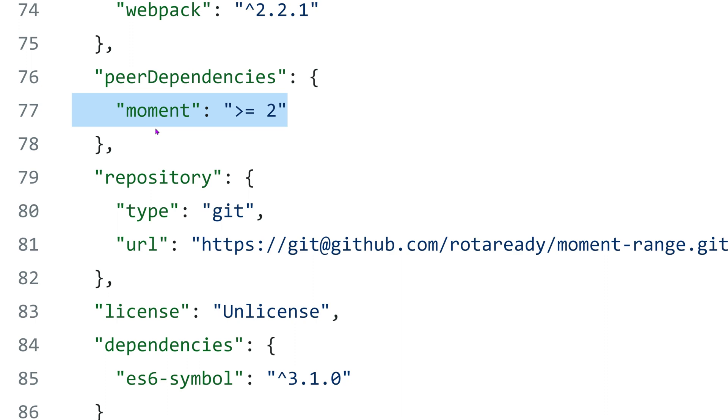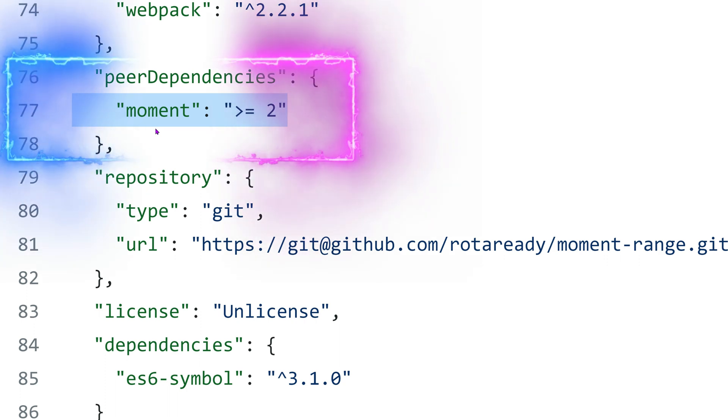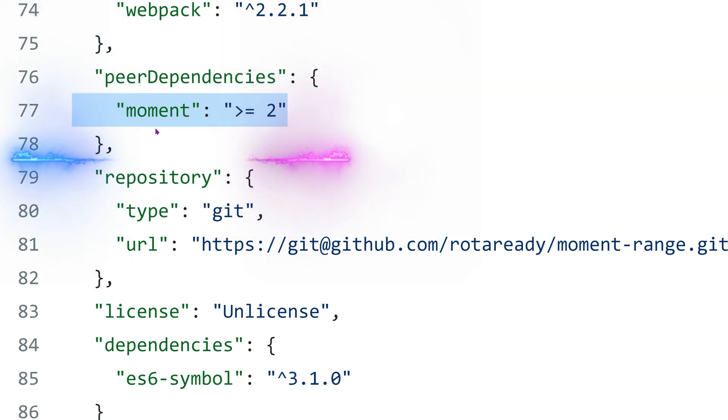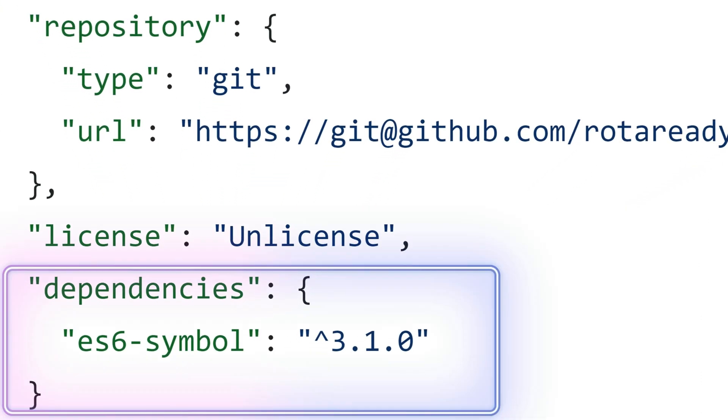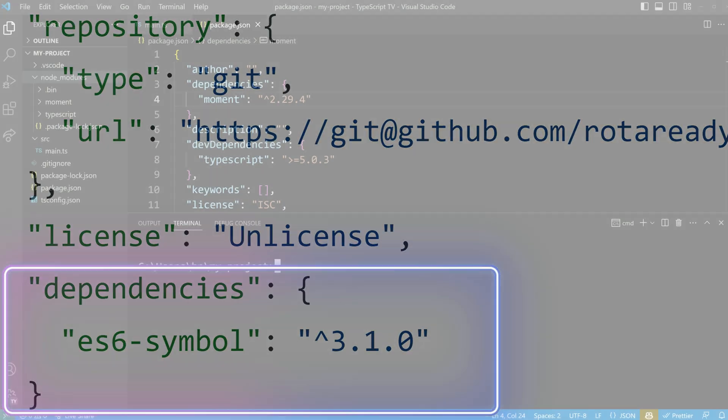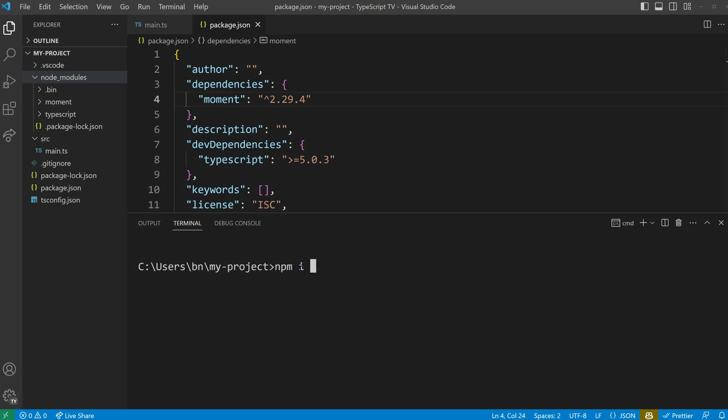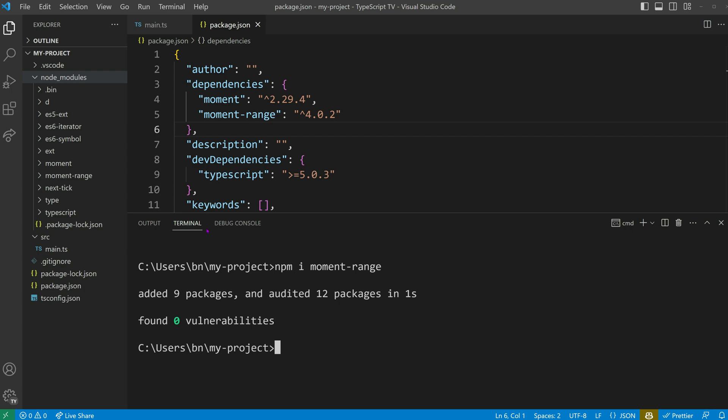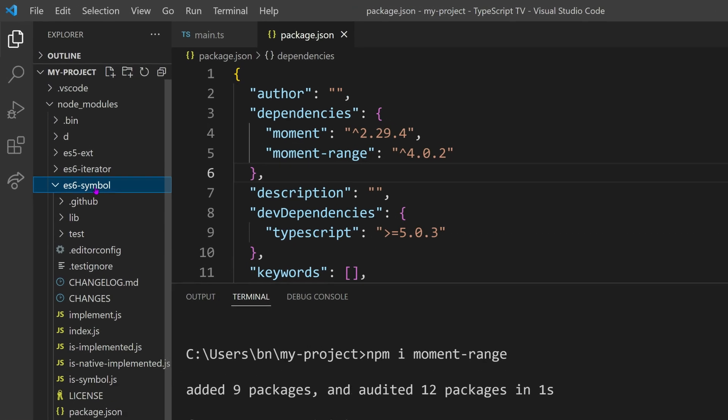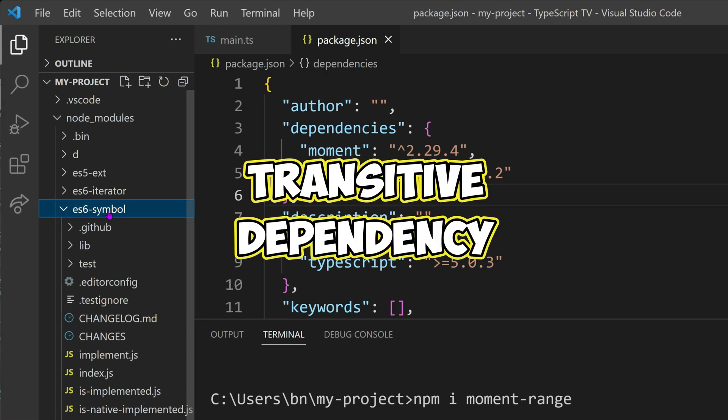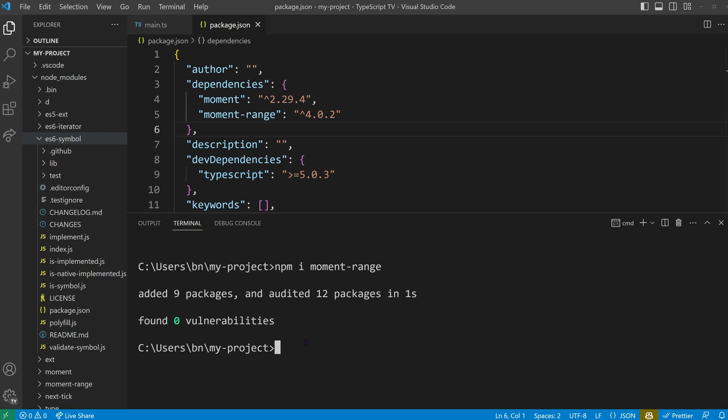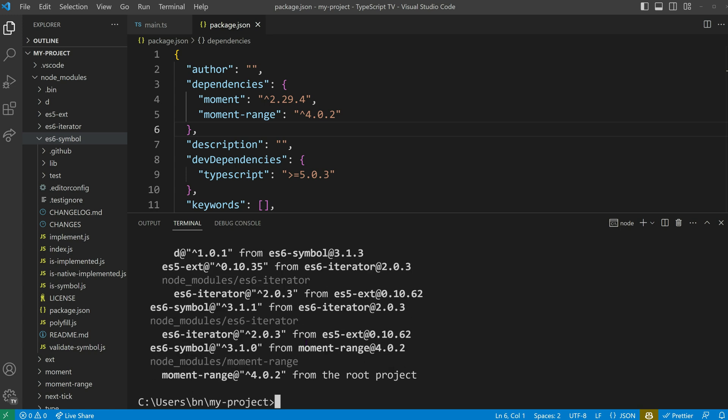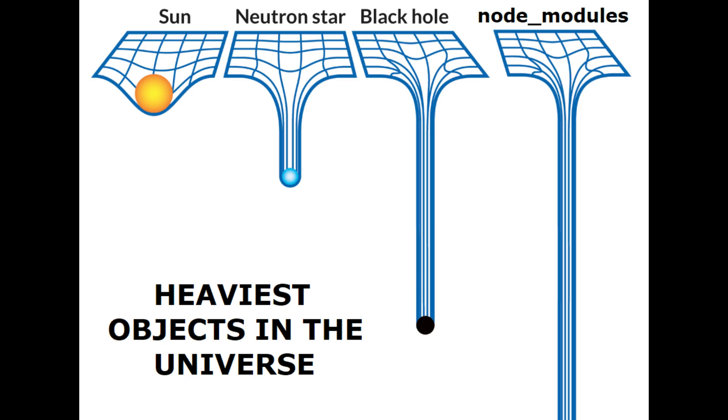In the case of moment range, we can observe that peer dependencies usually have a broader version range to ensure compatibility with multiple versions. Specifically, we can see that the plugin mandates a minimum of moment version 2. In addition to its peer dependency on moment, moment range also has a regular dependency on ES6 symbol. This means that when you install moment range as a dependency in your project, ES6 symbol will also be installed as a transitive dependency. A transitive dependency refers to a dependency that is indirectly required by a package through another dependency. In other words, it is a dependency of a dependency. It's important to be aware of transitive dependencies because they can quickly add up. A useful command in npm is npm explain, which can help you determine the reason behind the inclusion of a certain dependency in your project. The impact of this phenomenon has actually gained meme status in the world of npm and node.js, so welcome to the club of the cool kids.